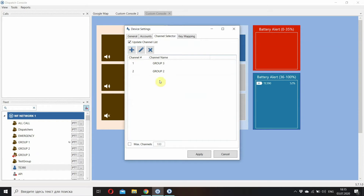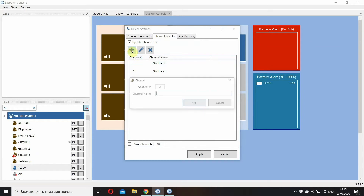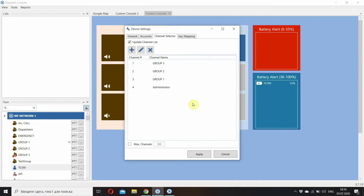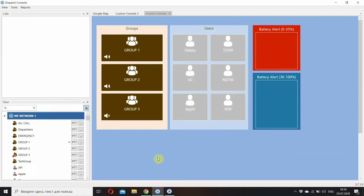Let me add a couple of groups to assign to the knob selector. Group 2 — let's add Group 1 as well. We can also add some user to call. Let's add our administrator to make a private call in a certain position. Select max channel so that it could rotate and switch again and again. Now let's apply.